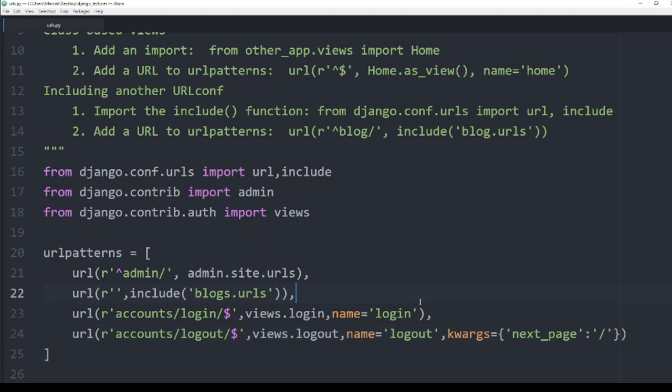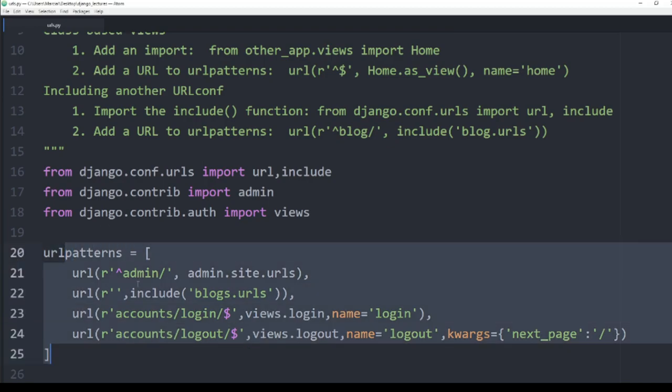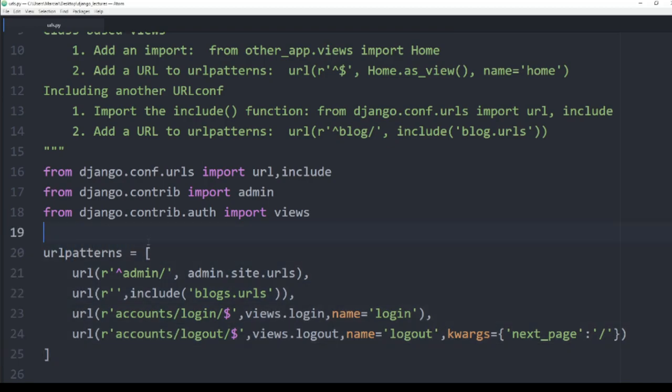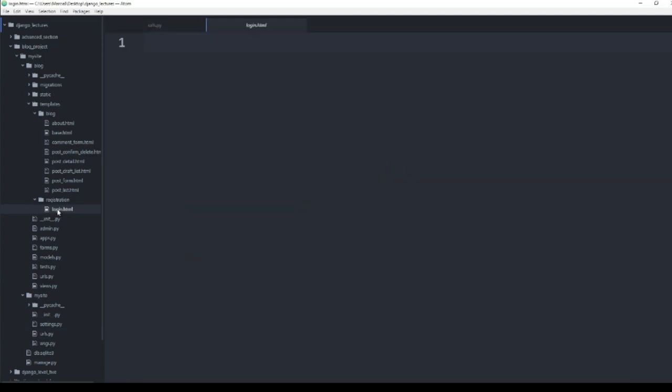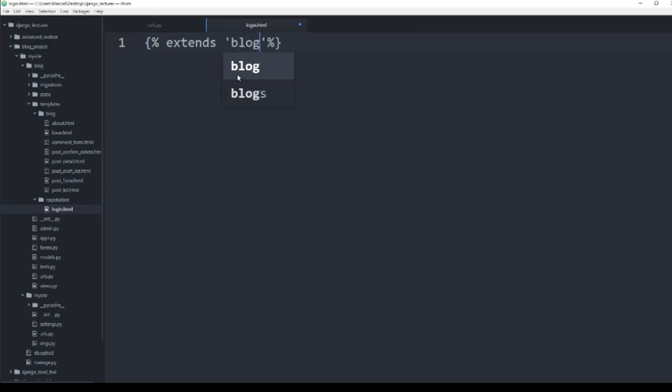Okay, so those are the URL patterns. And if we check out under registration, we have our login HTML page which is ready to go, so let's fill that out right now. We'll say that this extends from blog based HTML.